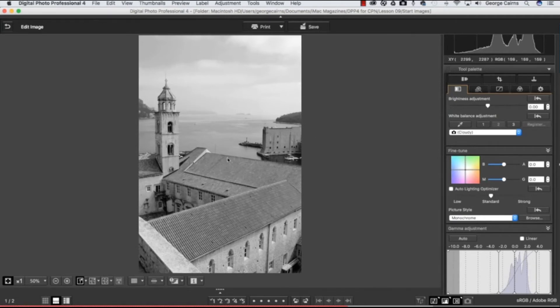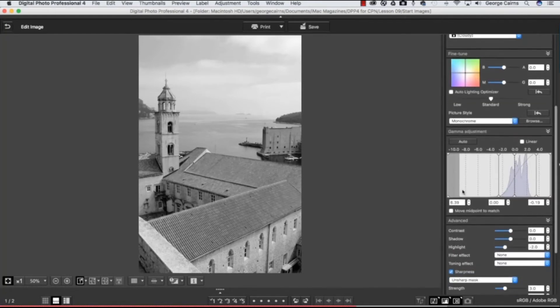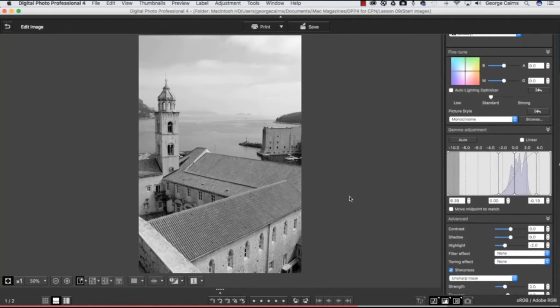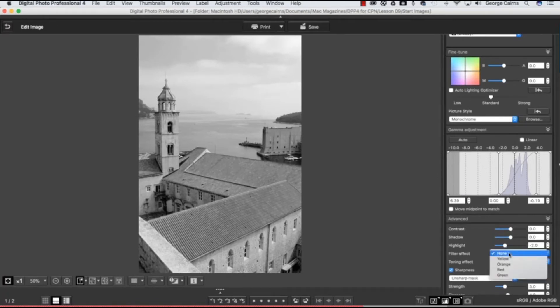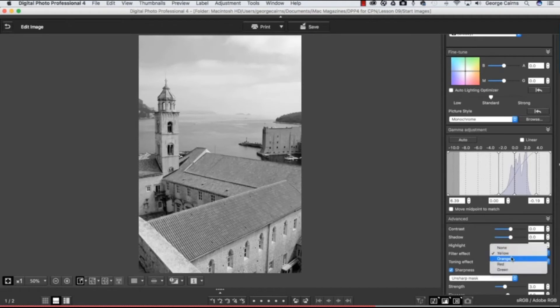But we can do even more thanks to the advanced tools: the Filter Effect and Toning Effect. So let's experiment with the Filter Effects dropdown menu. If we click on None, you're getting the tones as you see them there. But if we put a yellow filter over our virtual camera, that's lightening up warm tones such as the oranges of the roof.